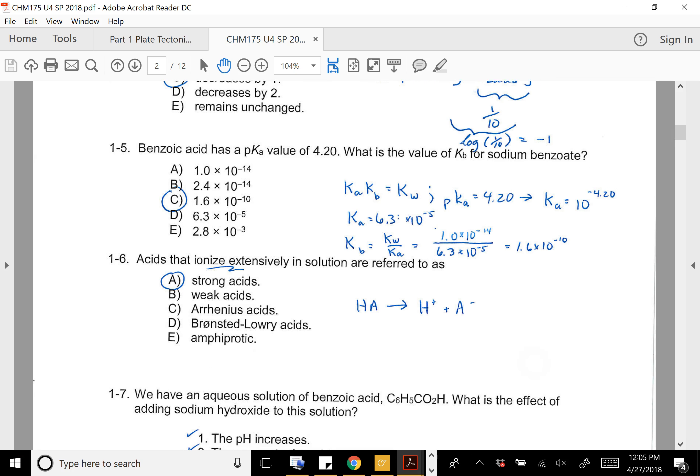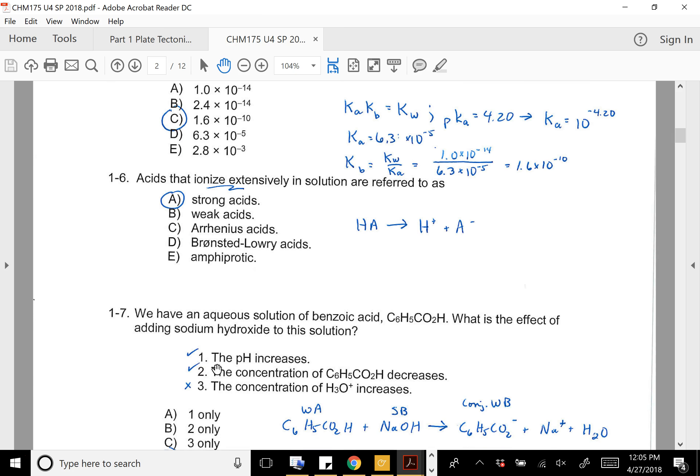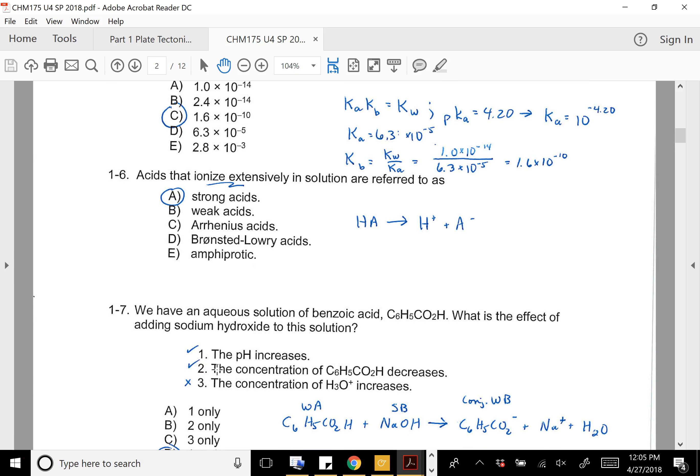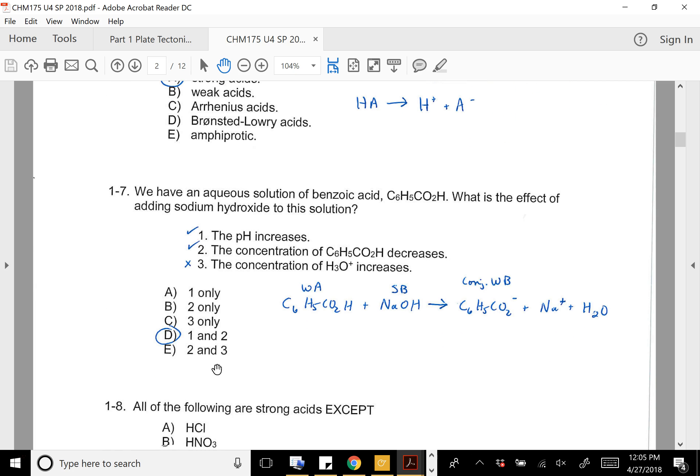For the next one: acids that ionize extensively are called strong acids.